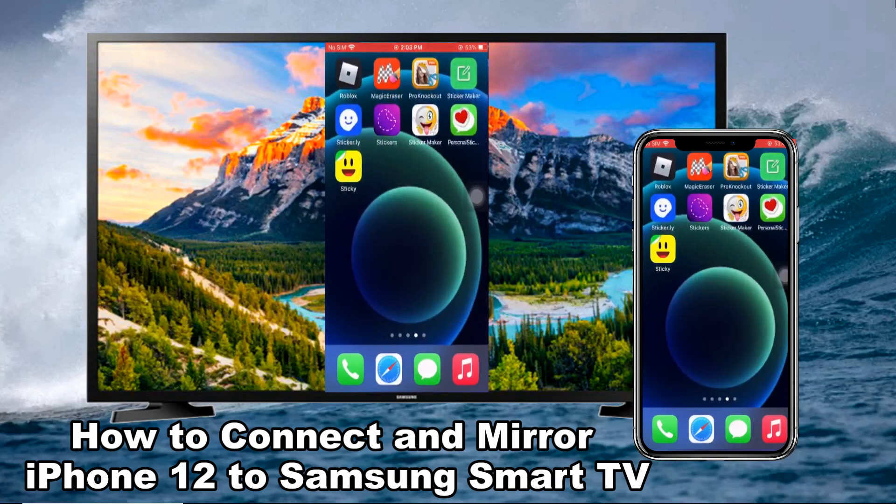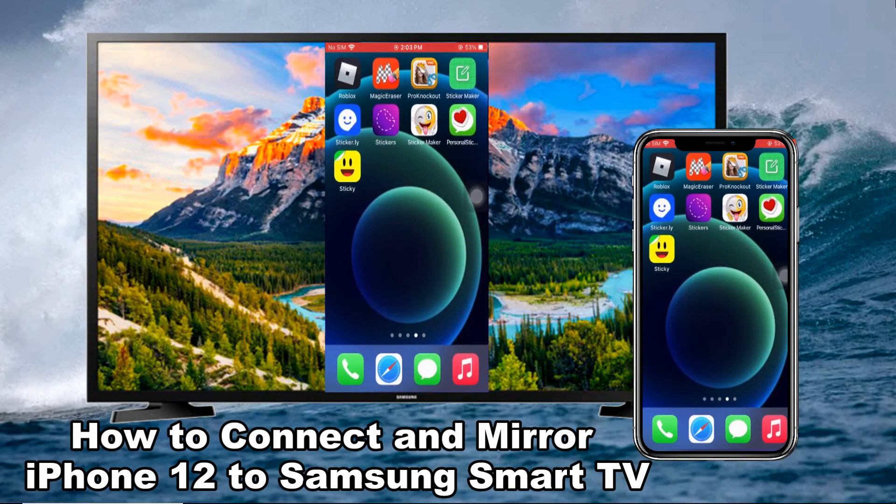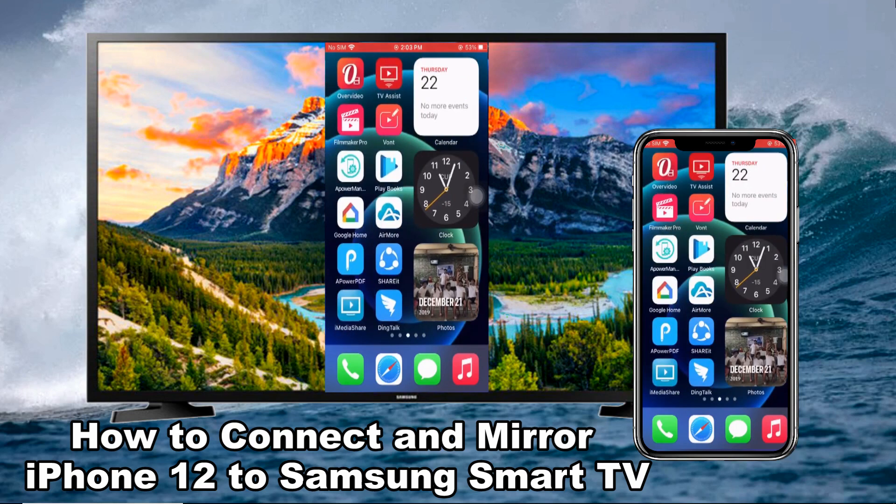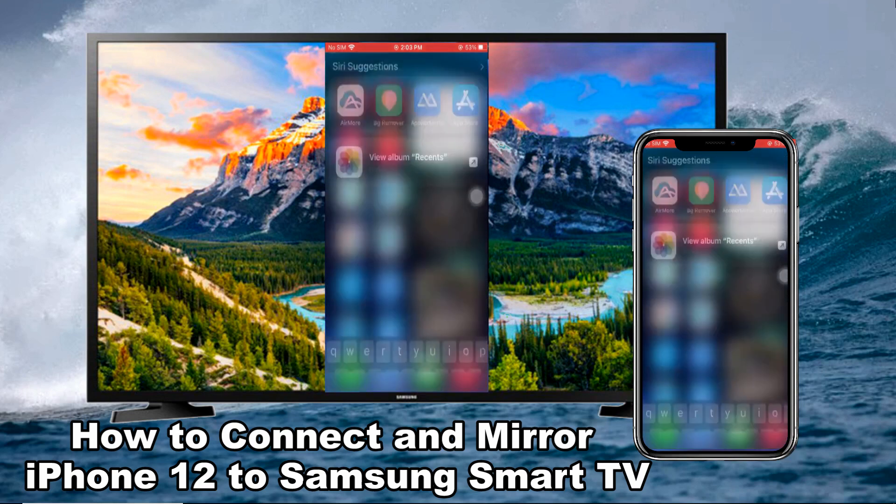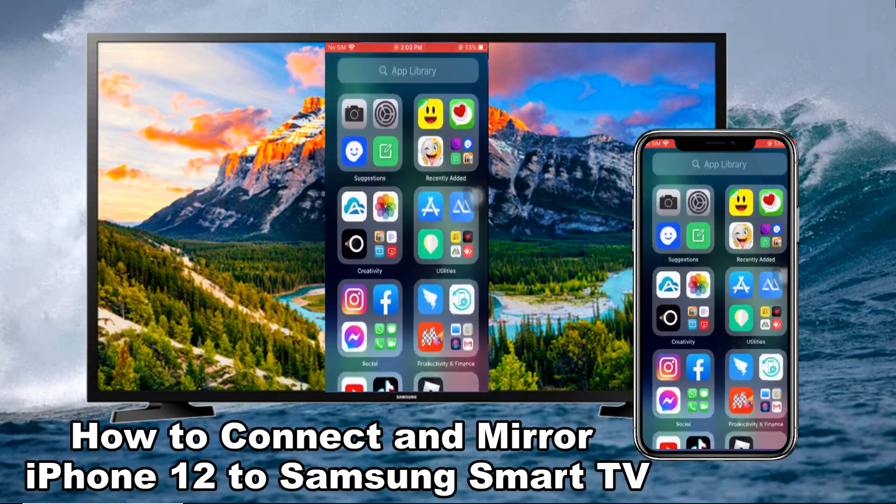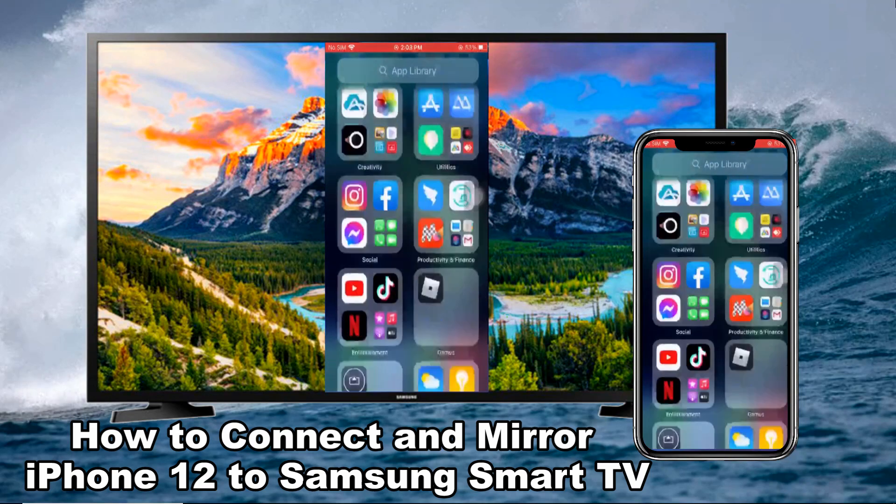Hello everyone, in today's video, I will show you how to connect and mirror iPhone 12 to Samsung Smart TV.